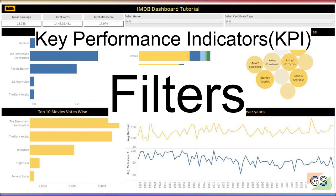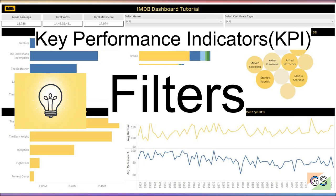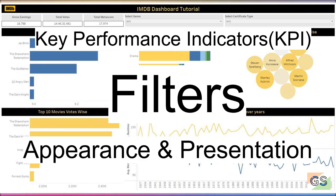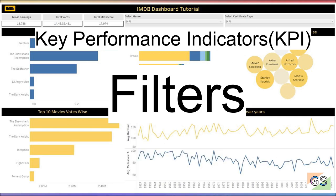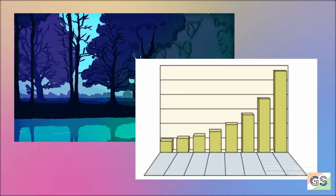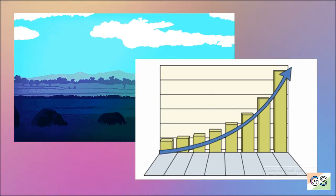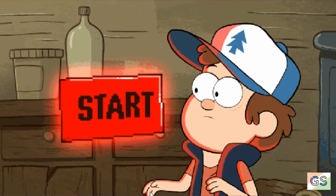We'll do mistakes, we'll find solutions for those, and finally we'll work on the appearance and presentation of our Tableau Dashboard. So this video will be a long journey, but as a beginner, you'll learn a lot of things. So let's get to it.